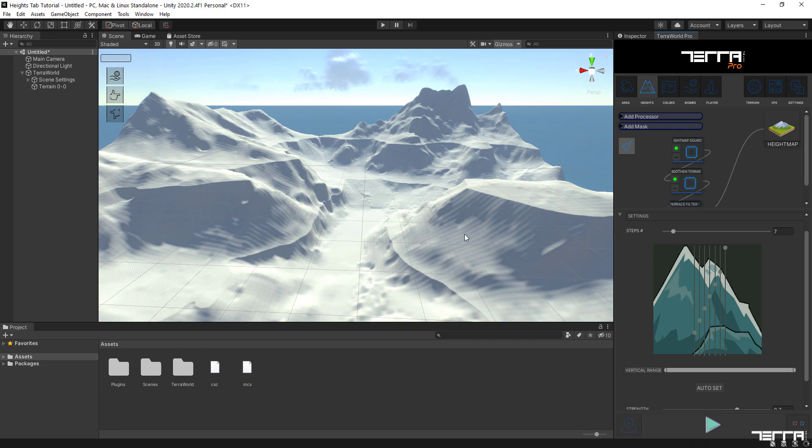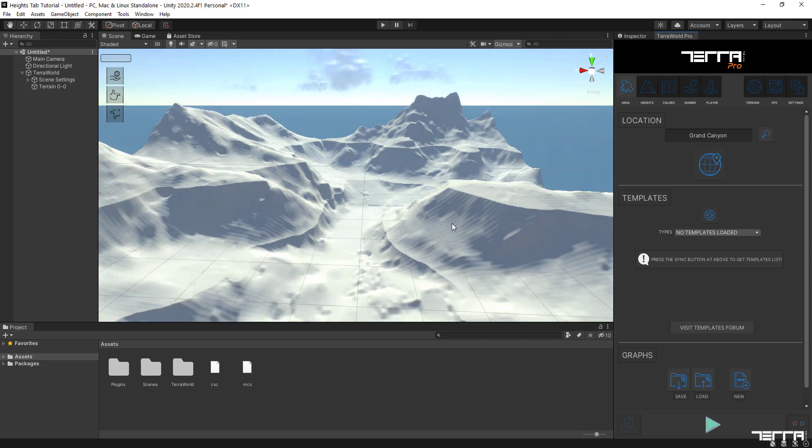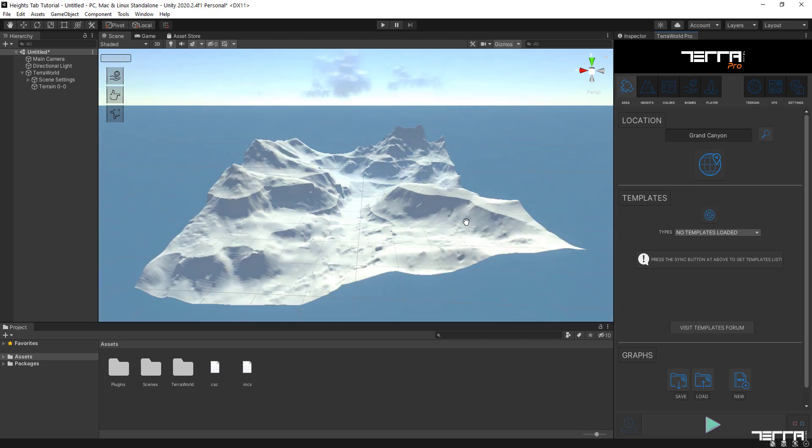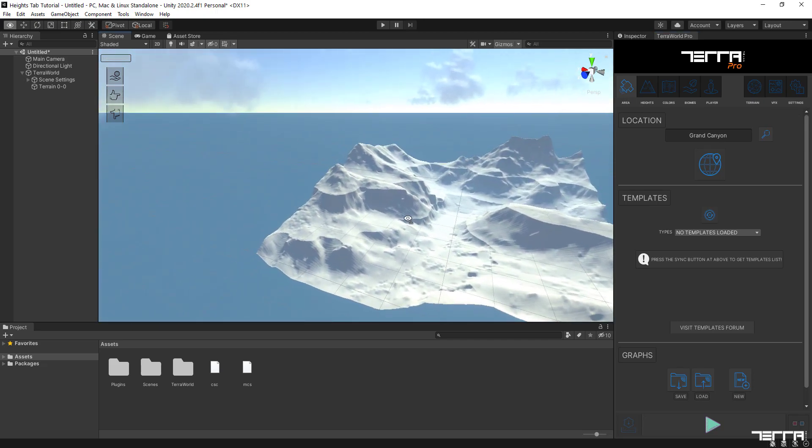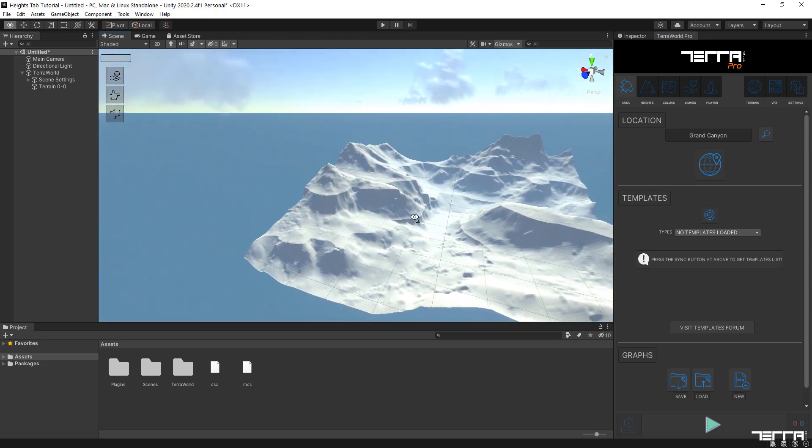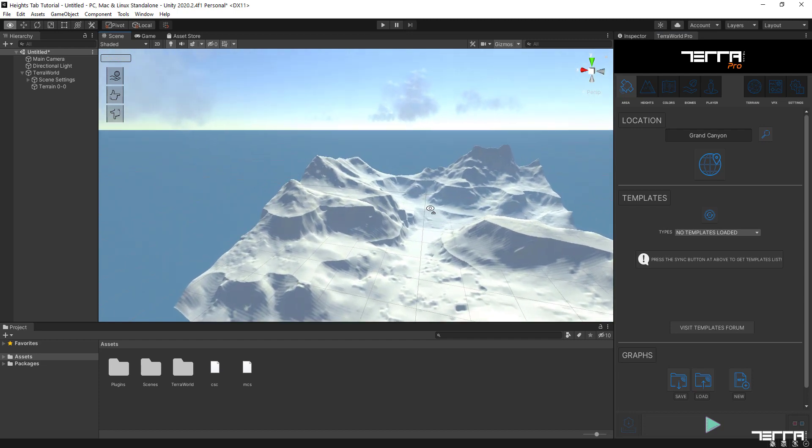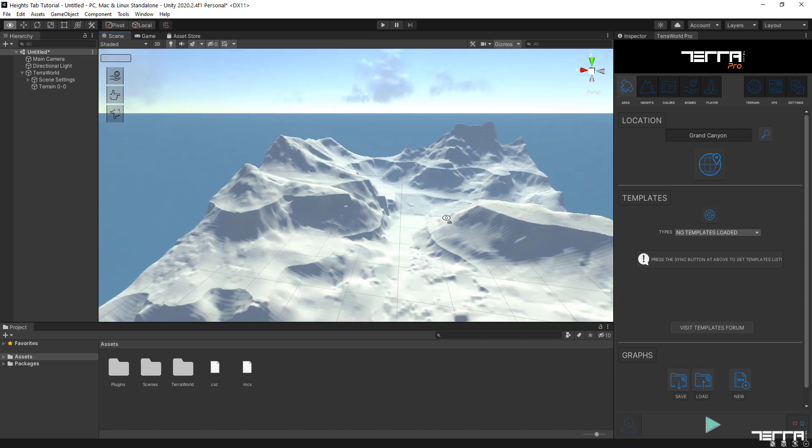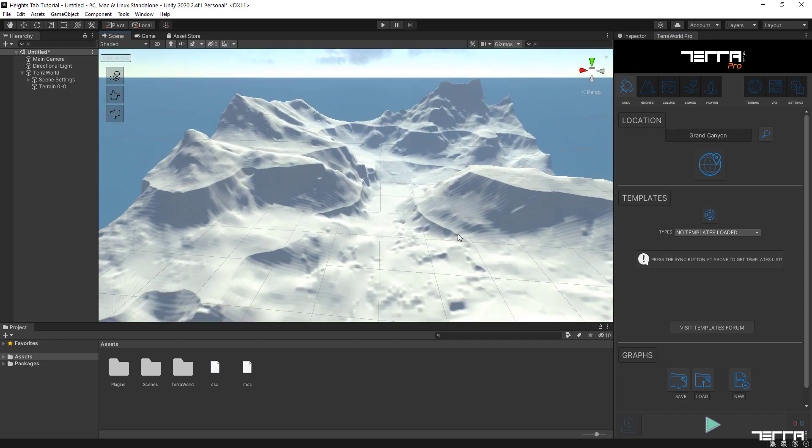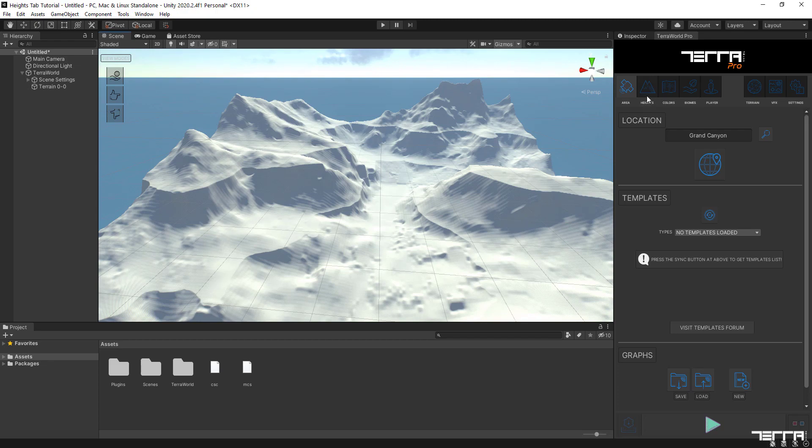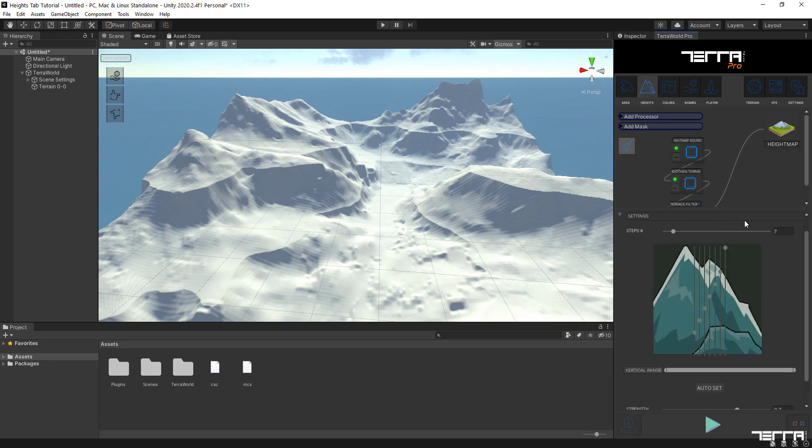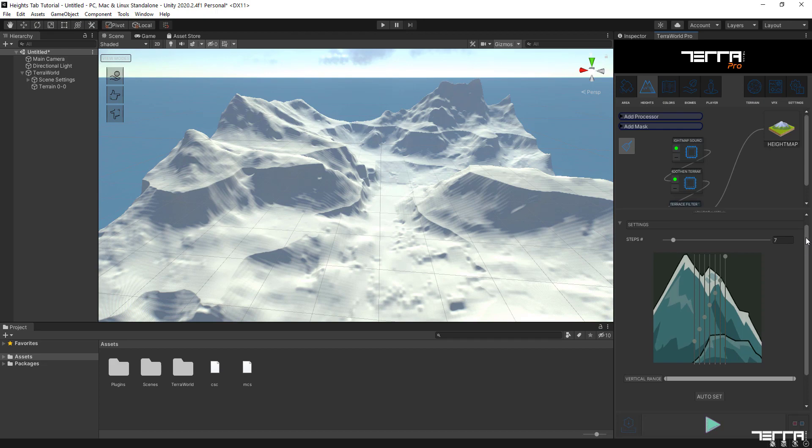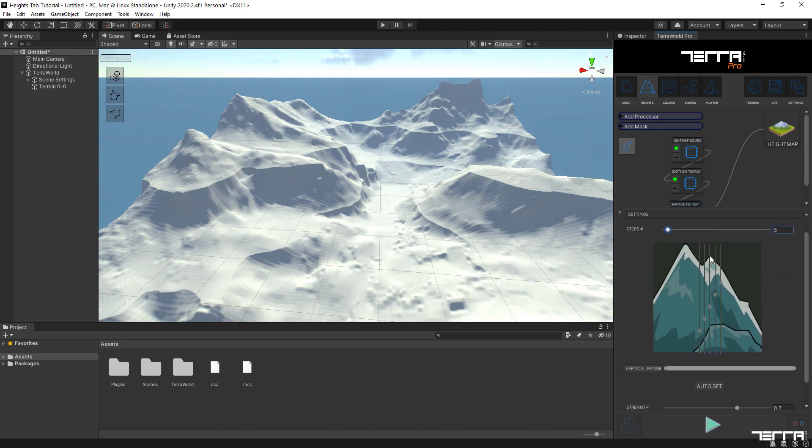As you can see, there are now terraces created at defined elevation points, but they are a bit harsh and artificial for this environment. To reduce the effect of terraces, decrease the value on strength slider so that they will be applied in a more softened behavior, and so the more natural it will get on the surface.